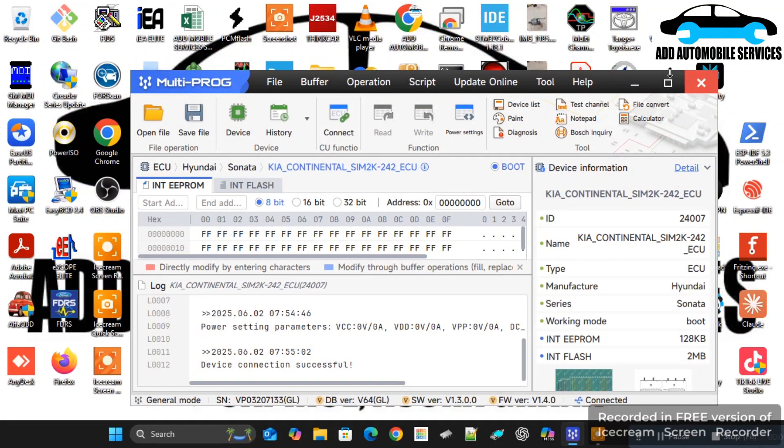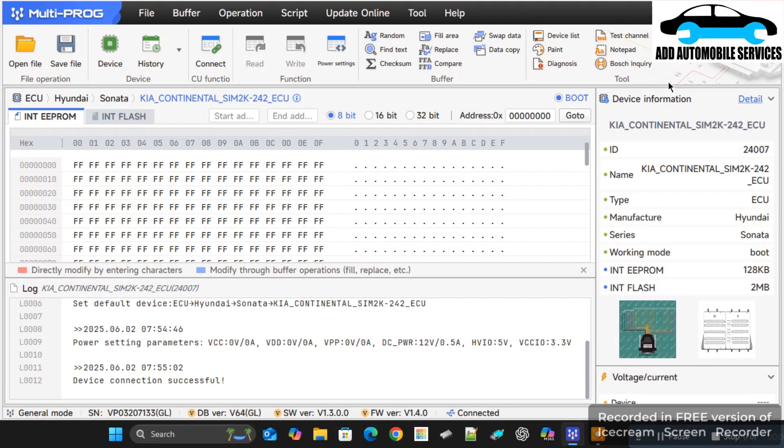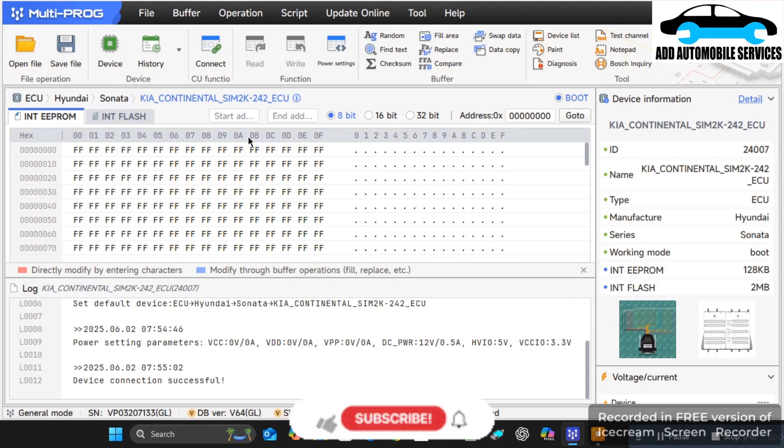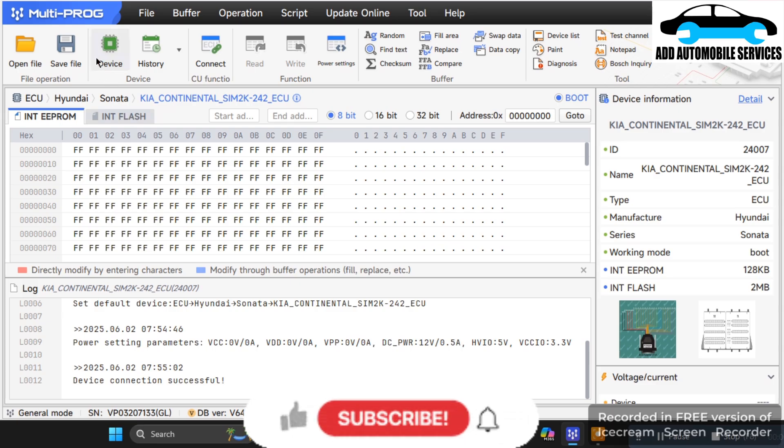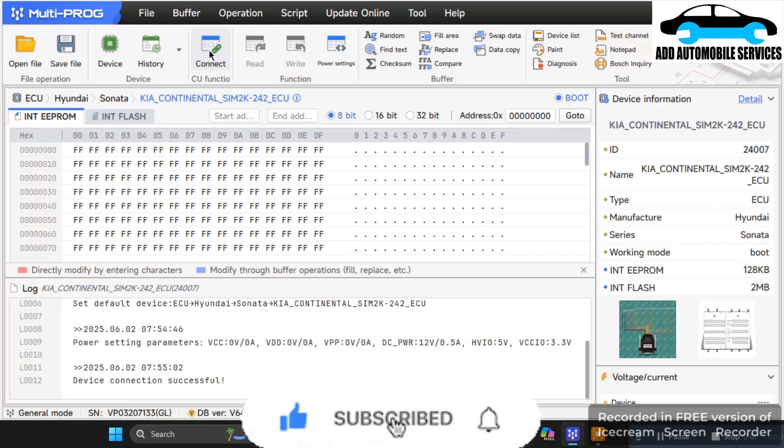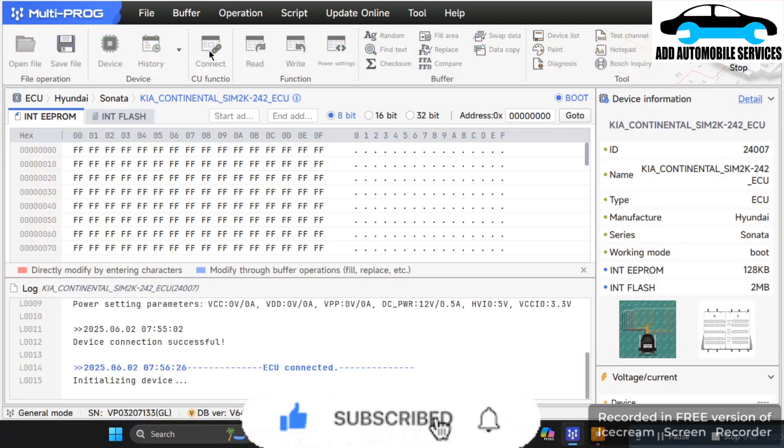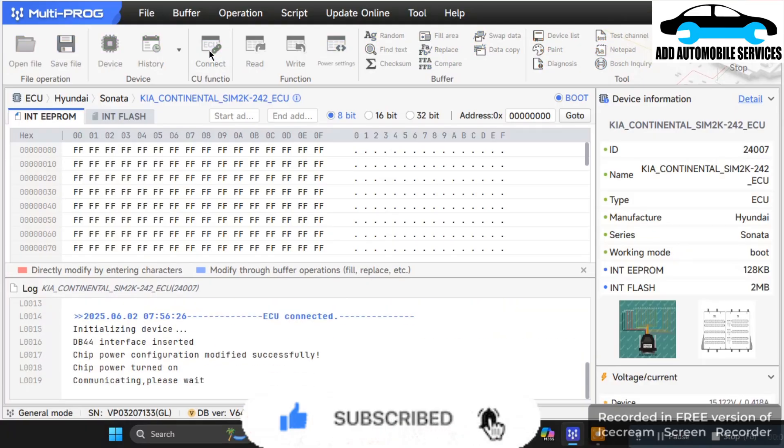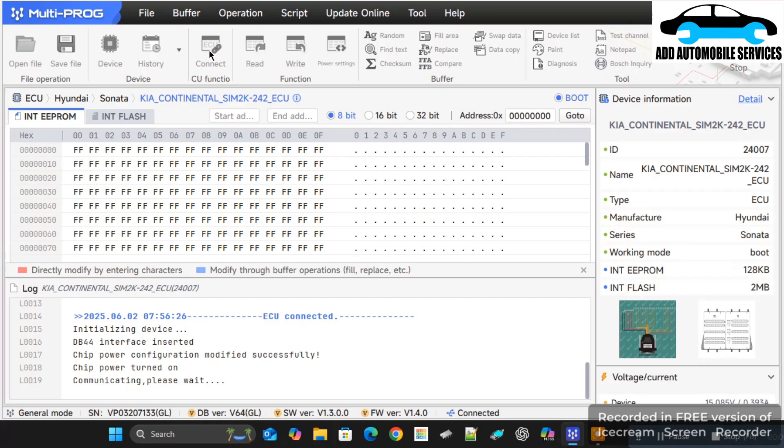I was checking my Multi-Prog while trying to write e-profile for this ECU, and they've brought a new feature. You can see the connect button - if you don't connect the ECU, the read and write will still be grayed out. This feature that they brought to Multi-Prog is okay.